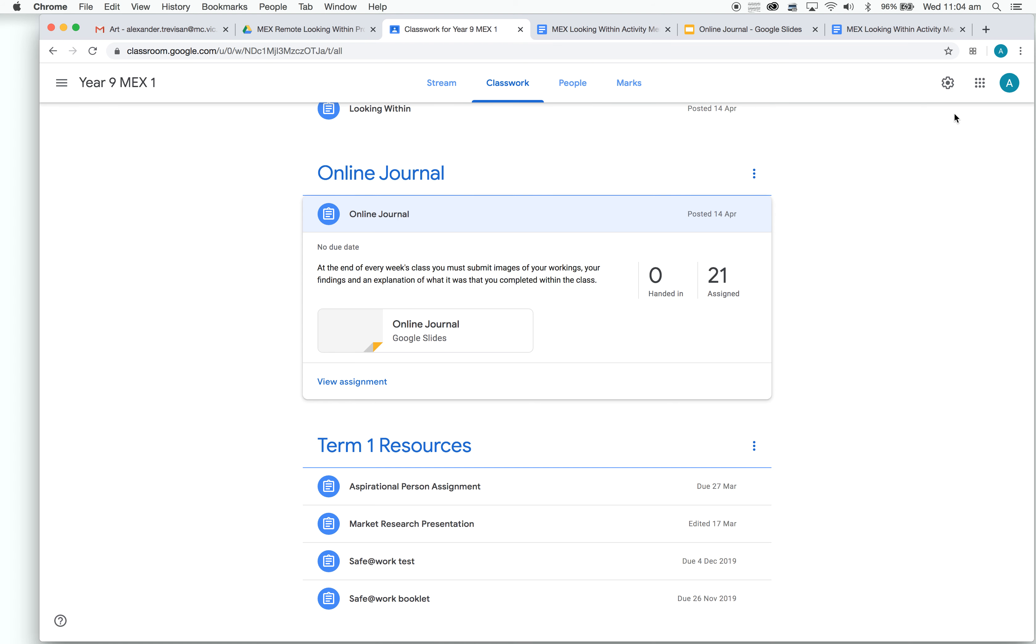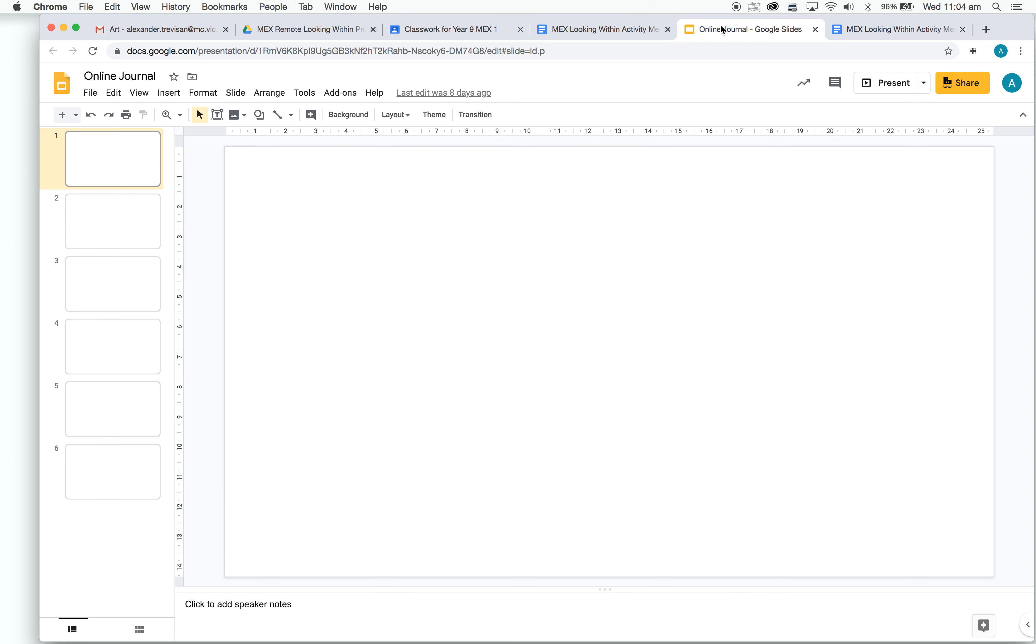A little box will come up in the right-hand corner, and it'll say Work In, and it'll have a file that looks exactly like this underneath. Click on that, and it'll open your online journal.